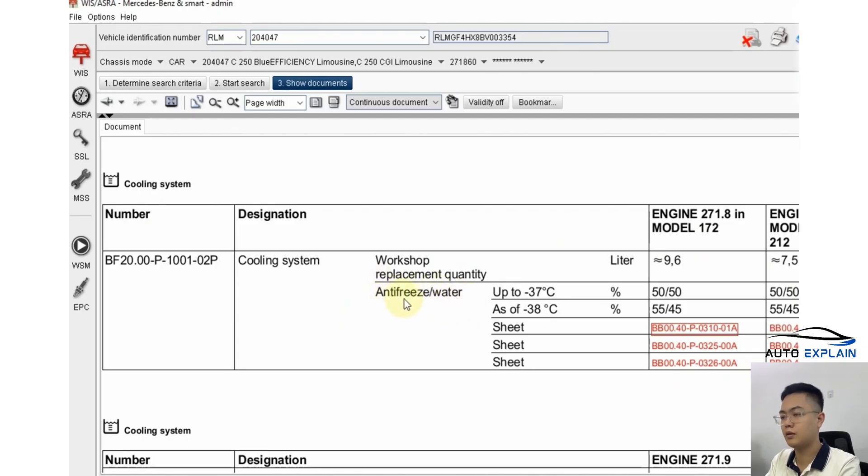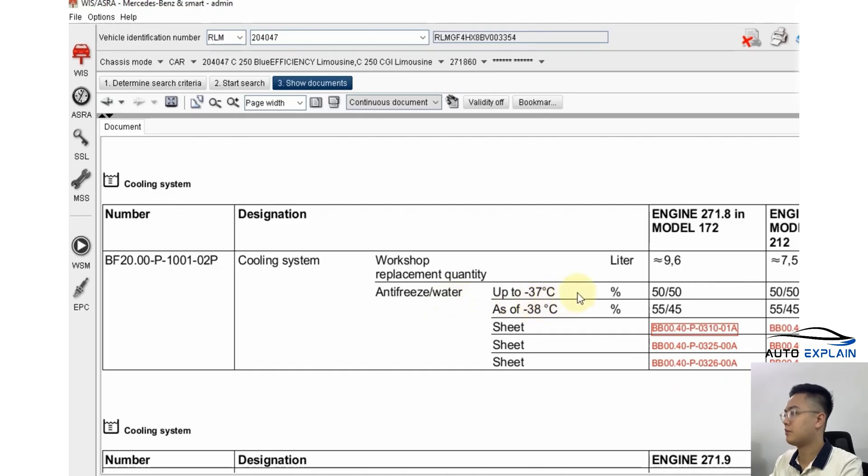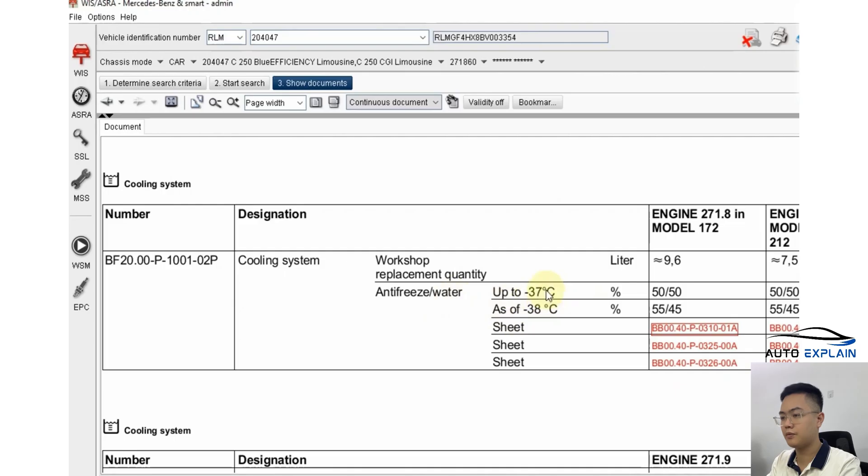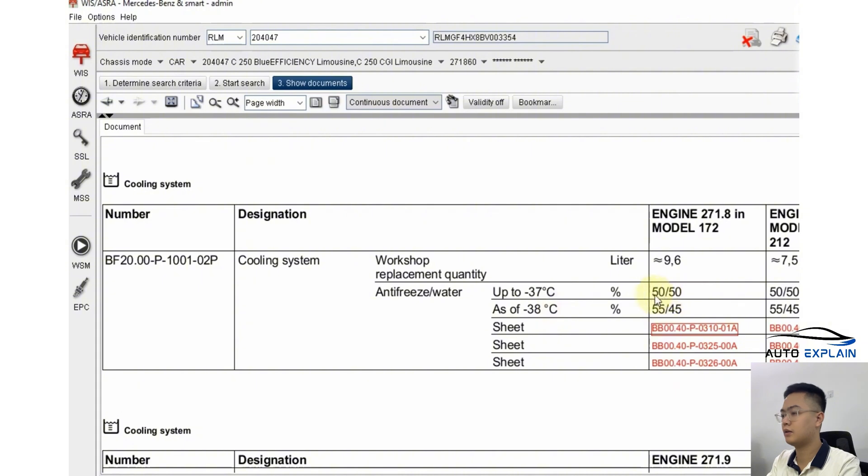As for coolant specifications, they usually consist of antifreeze and water. That means the mixture includes both antifreeze fluid and water. The ratio depends on the target freezing temperature. For instance, to prevent freezing at 37 degrees, you need a 50-50 mix of antifreeze and water. If you want protection down to 38 degrees, you'll need a mix of 55% antifreeze and 45% water.